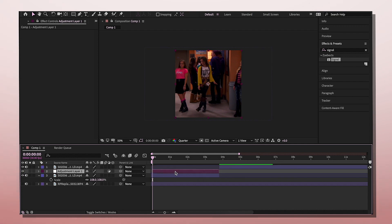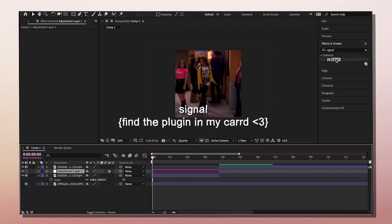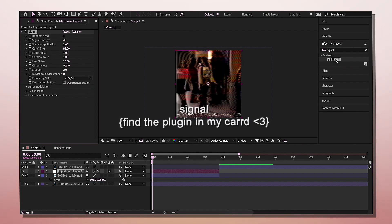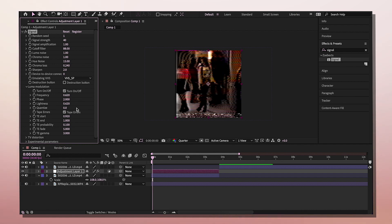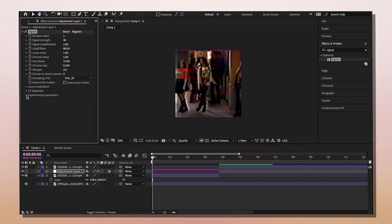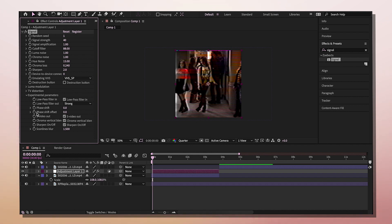We're going to do this all on an adjustment layer. The first glitch effect is Signal. If you don't have this plugin, I believe I have a plugins link in my card that you can download it from. Basically, we're not messing with a lot of settings here. All I'm going to do is go to Luma Modulation and then turn it off, and then go to Experimental Parameters.